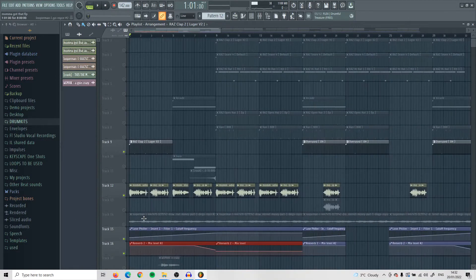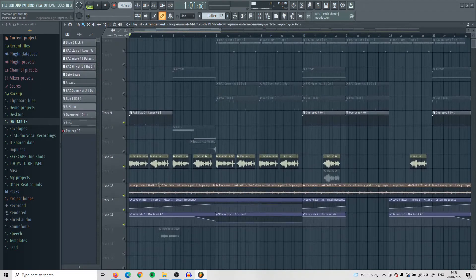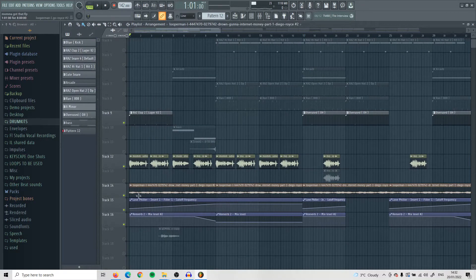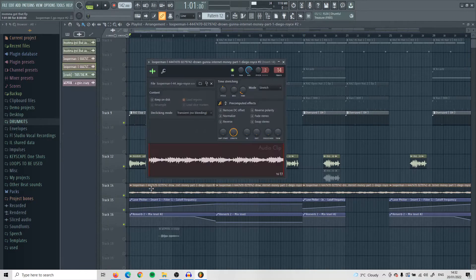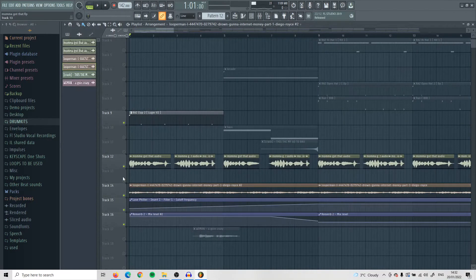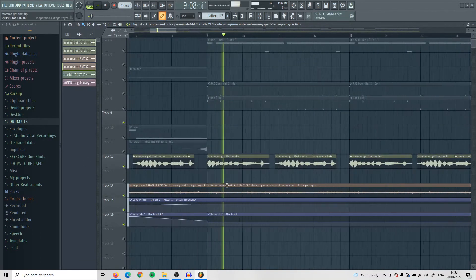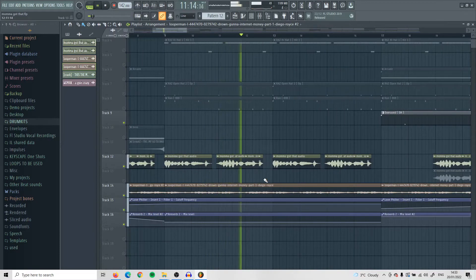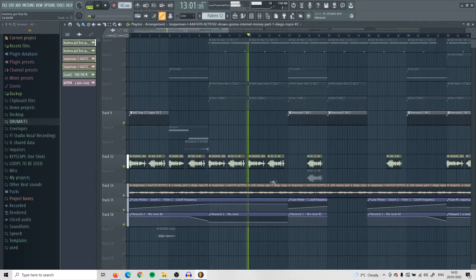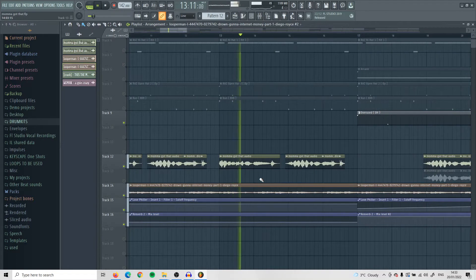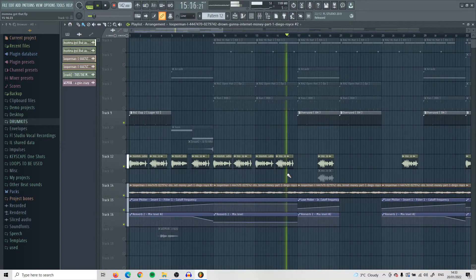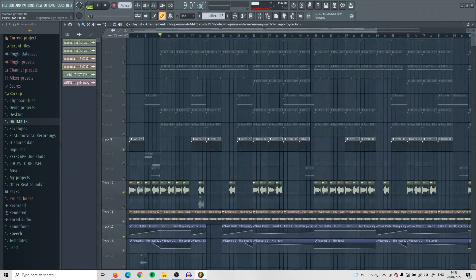After that, I dragged in a random loop. I messed around with it, pitching it back and forth, and figured out that the vocals were in A minor — that's why I left the loop there. This is how it sounds together with the loop.